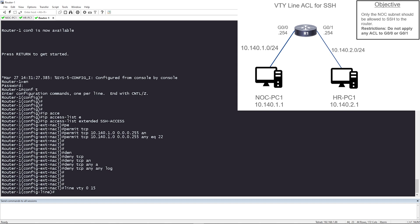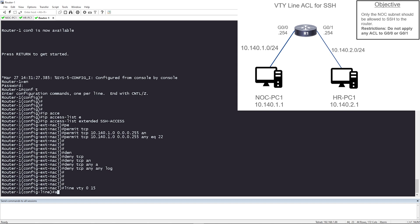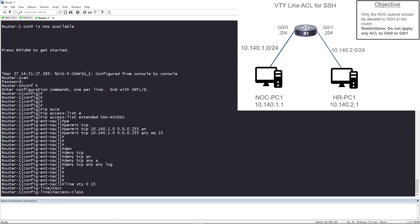So now that I'm inside the line configuration, what I'm going to do is I'm going to apply this ACL. I'm going to say access-class, and then the name of the ACL. You can use the number or the access list name and the name that we gave it was SSH-access.